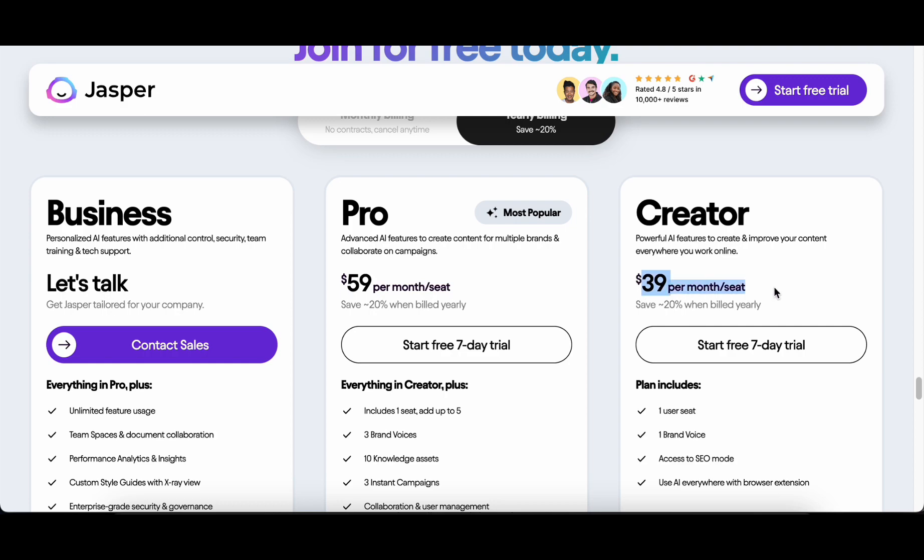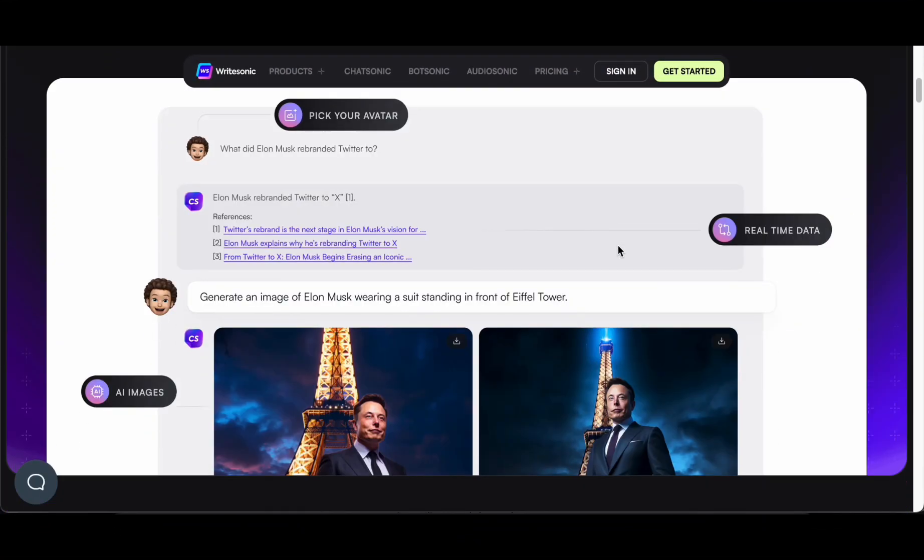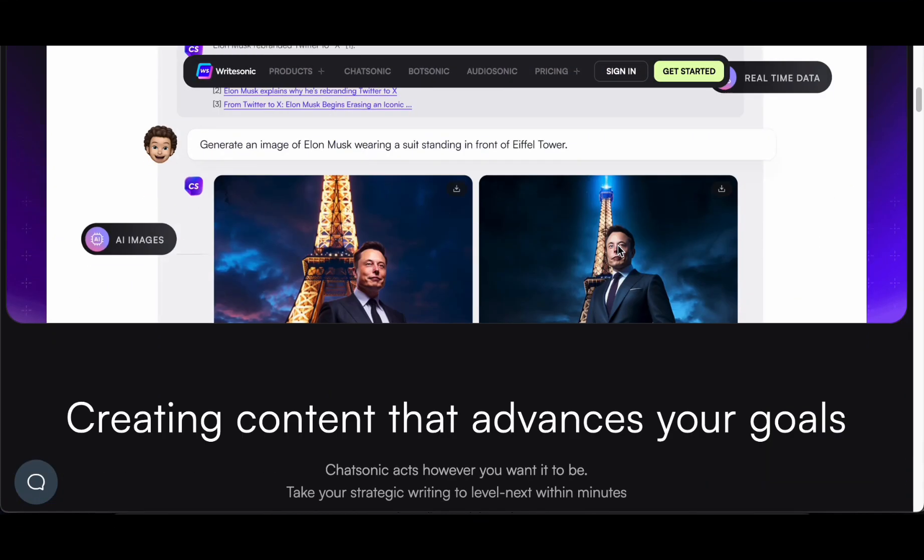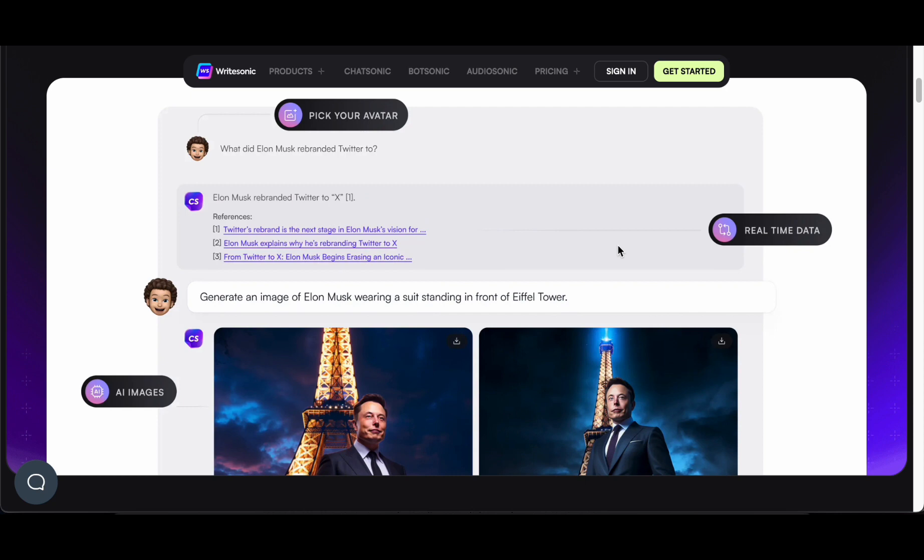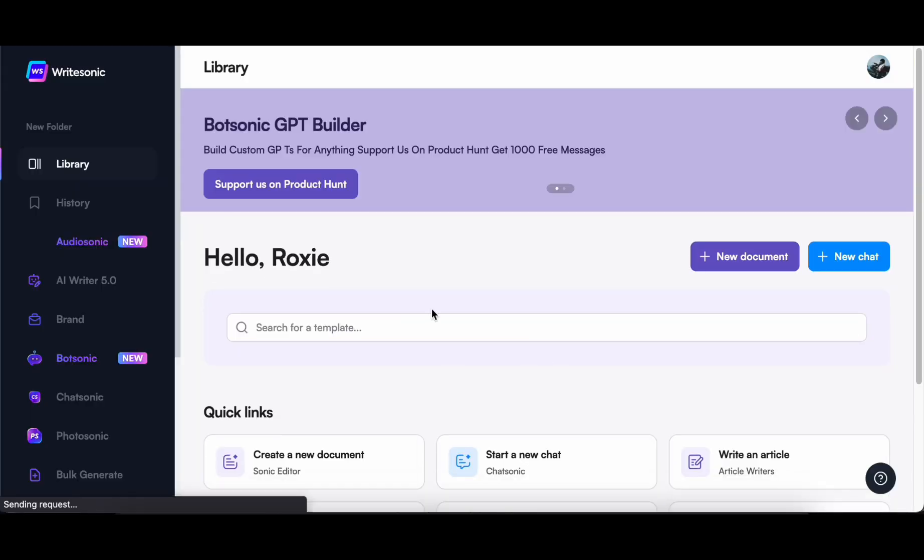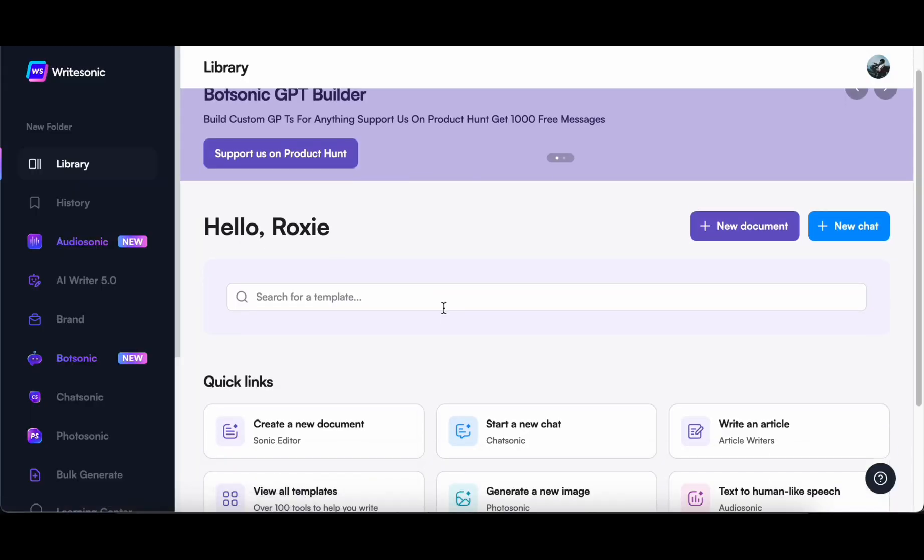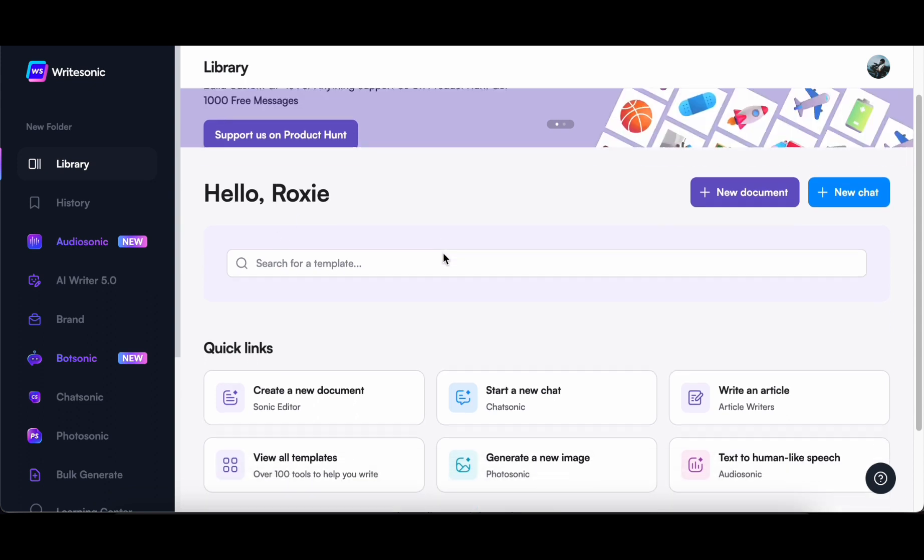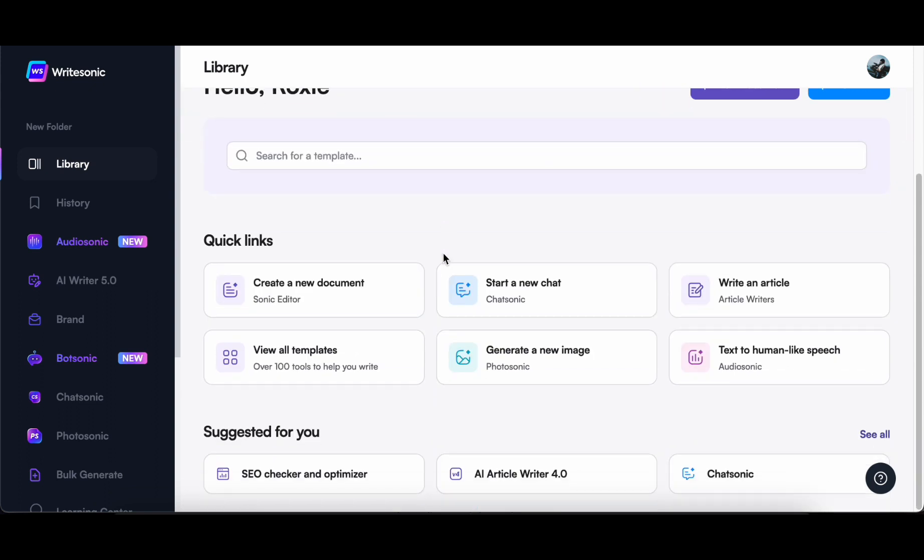Claiming the eighth position is Chatsonic, an innovative AI chatting platform developed by Writesonic with a specific focus on facilitating large-scale content production, seamlessly bridging the gap between chat conversations and various publishing outlets, including blogs and social media.